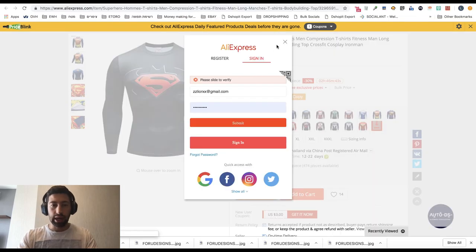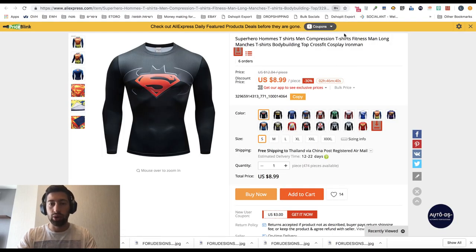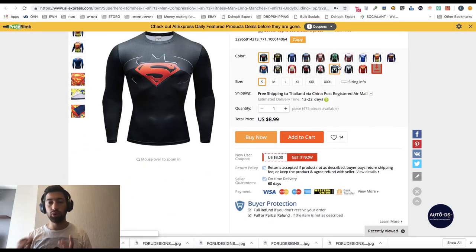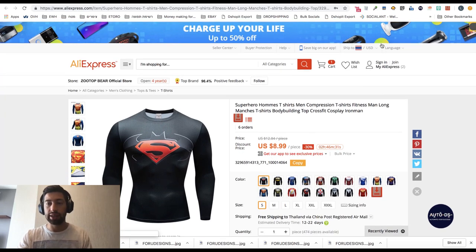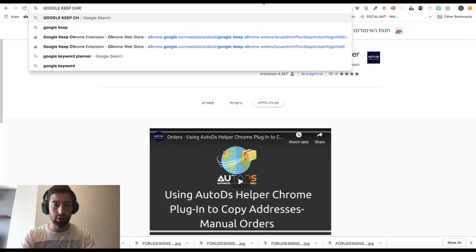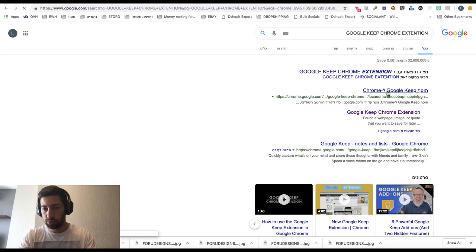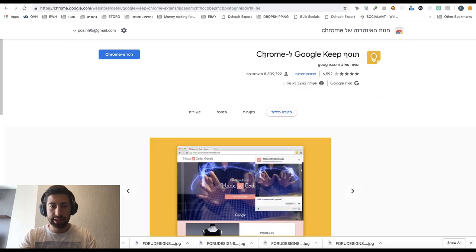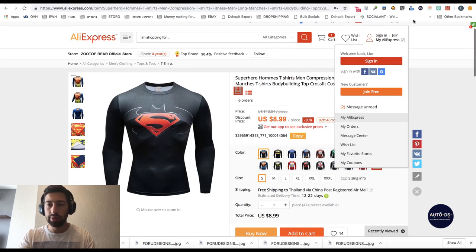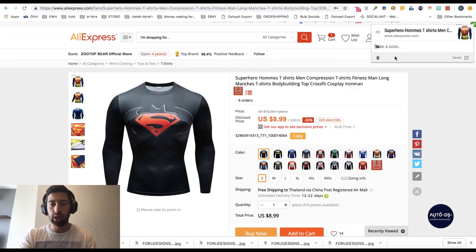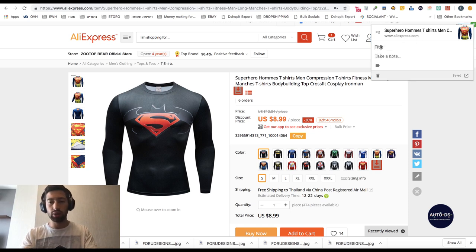The last extension I recommend for any site you work with — and really for anything in your business — is very comfortable, easy to use, and a real time saver. It's called Google Keep. Search 'Google Keep Chrome extension,' download it, log into your Google account, and you will have the extension in the top bar. Click on it and write any note you want — for example, 'a good T-shirt to sell.'